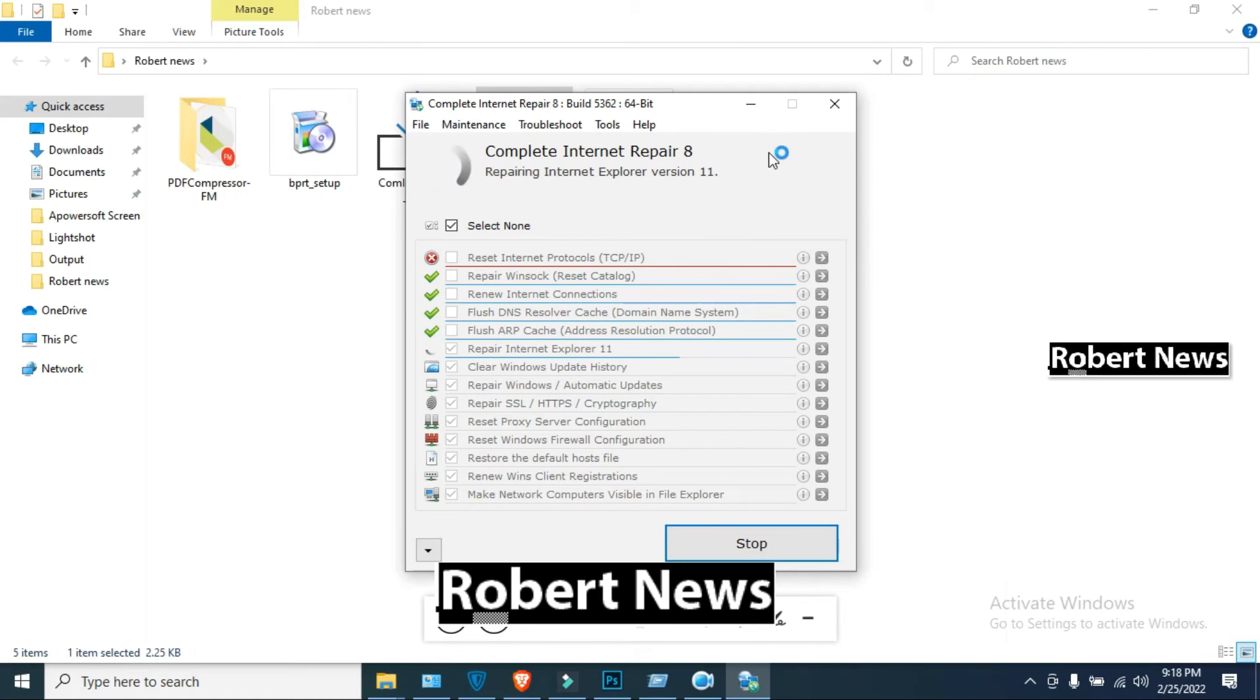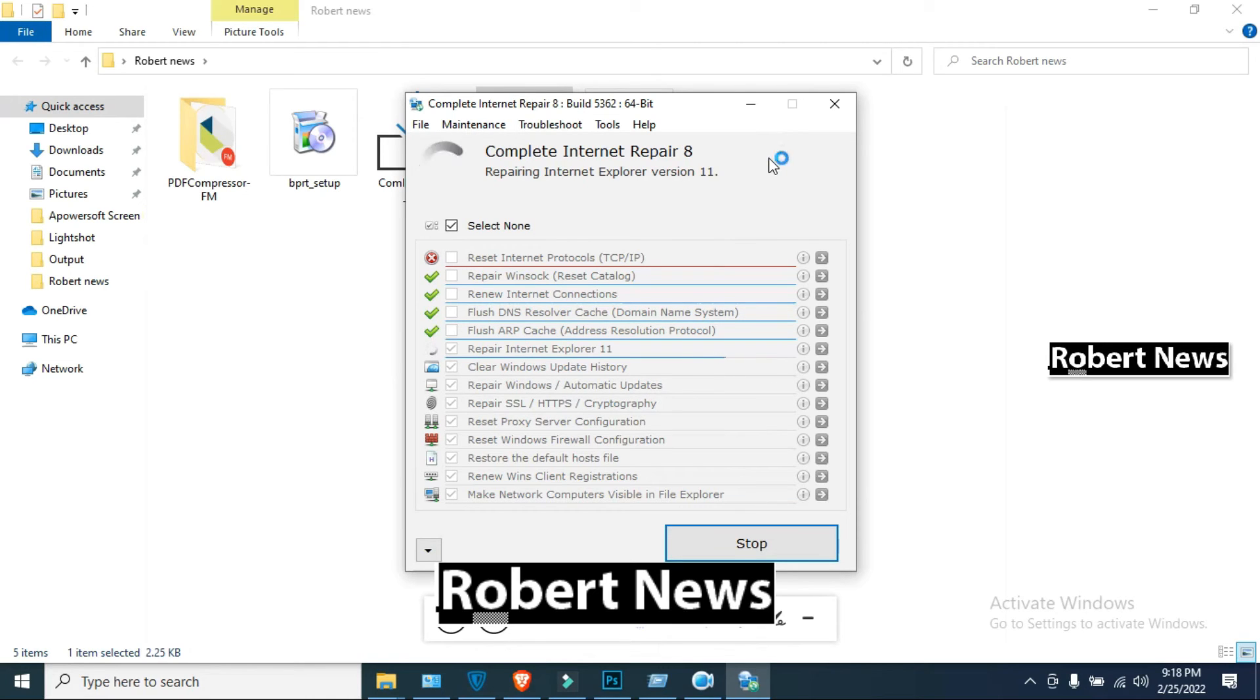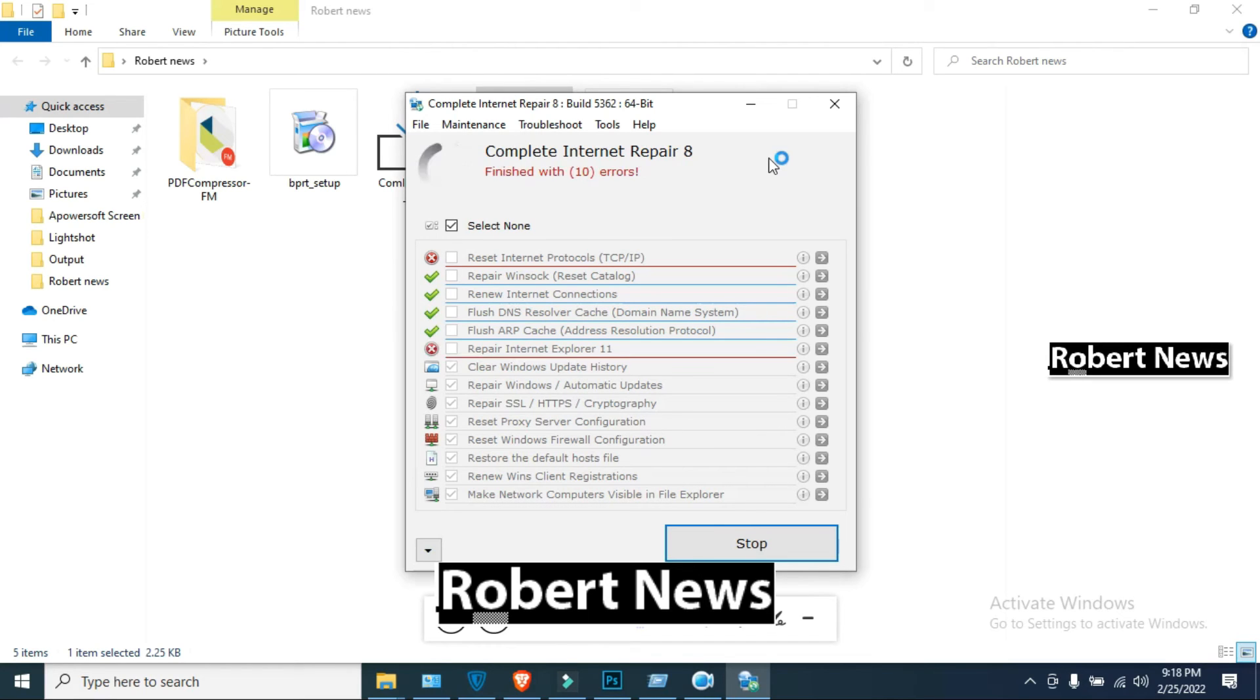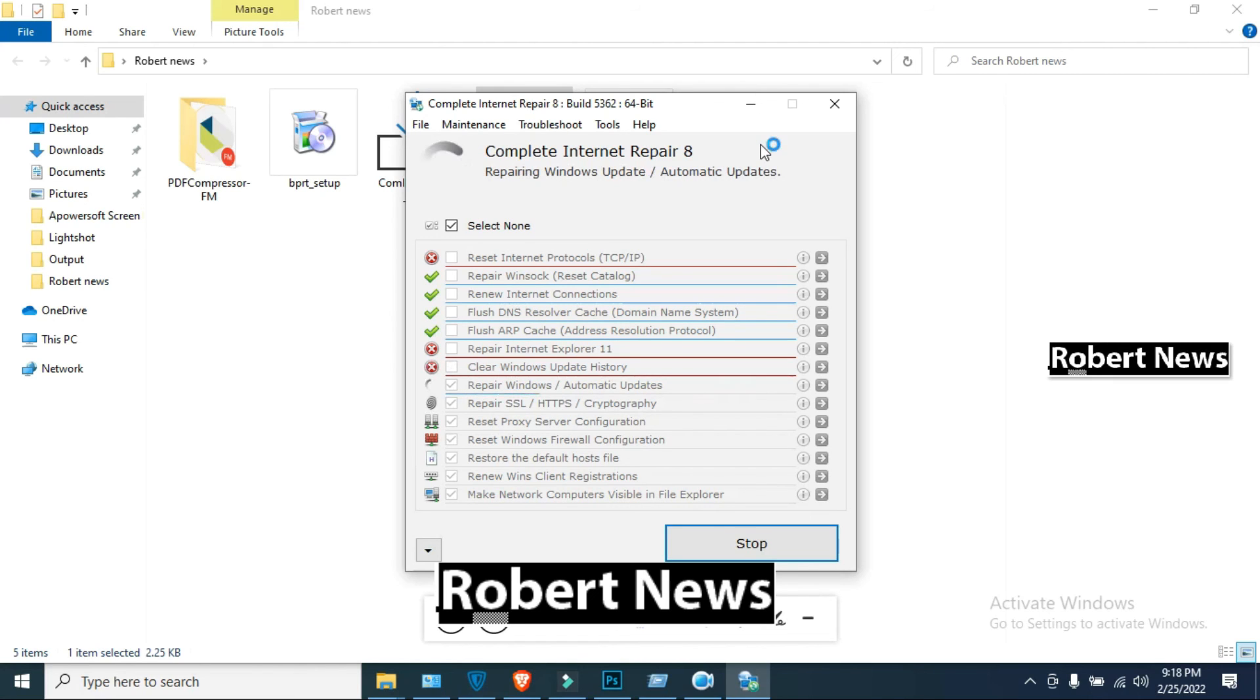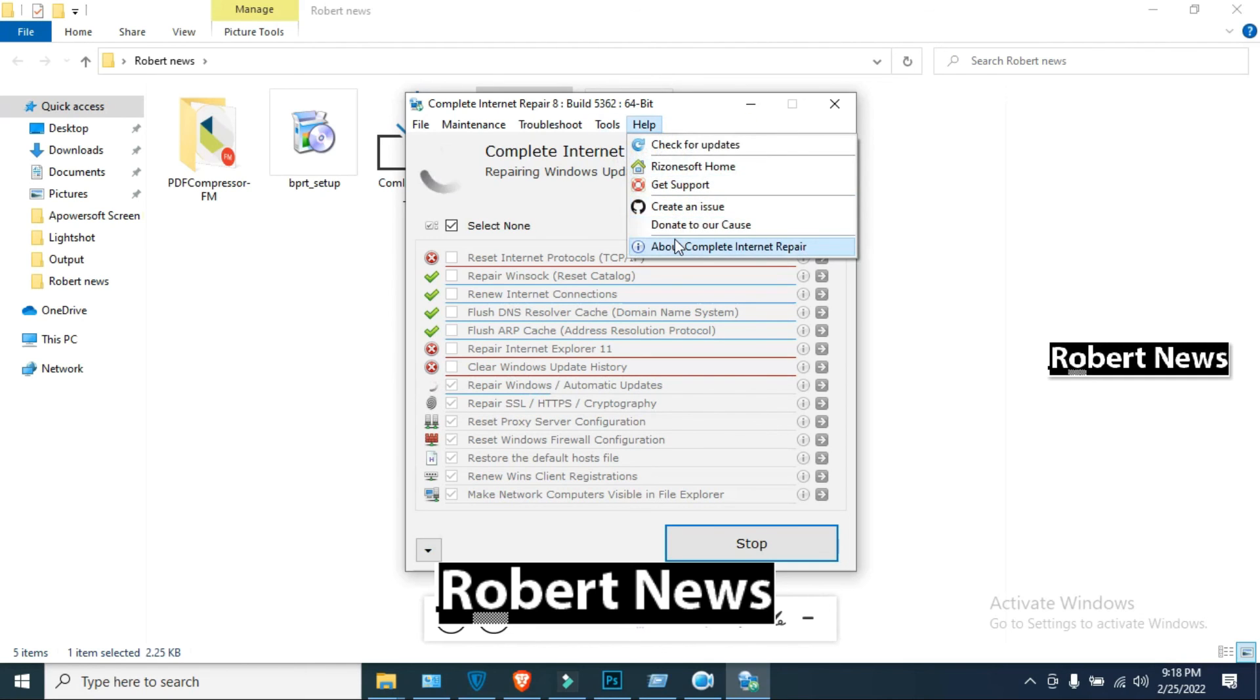Once again, this is the Complete Internet Repair software version 8, and you can repair internet protocol, reset processor configuration, reset Windows firewall configuration, clear Windows update history, renew internet connection, and repair Winsock. Thanks for watching and keep supporting my channel.